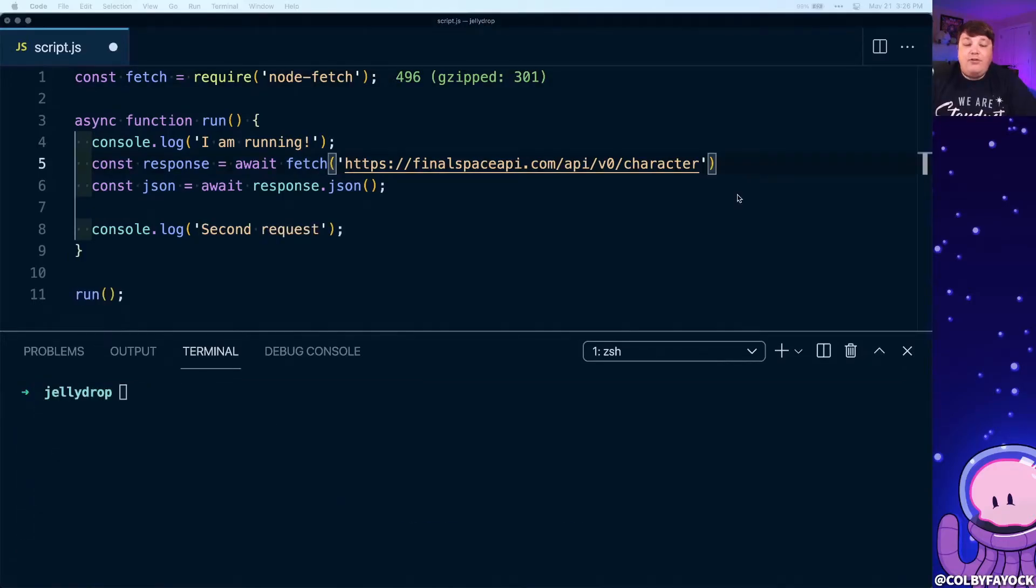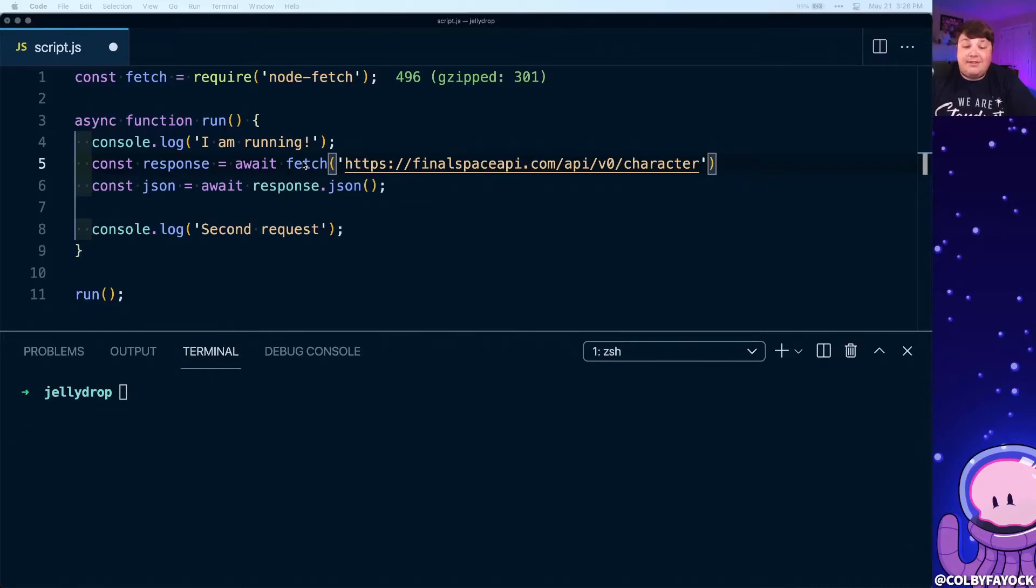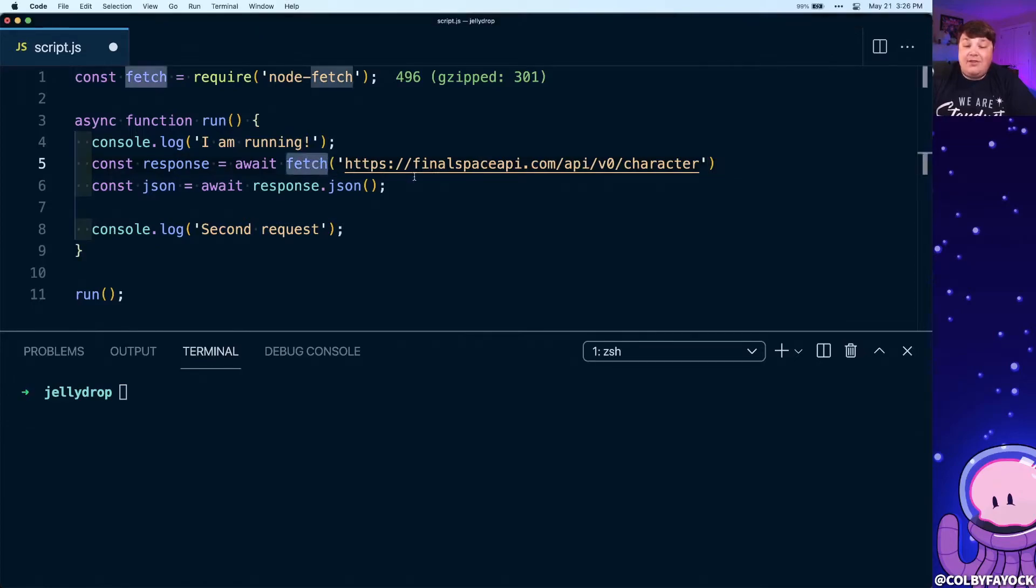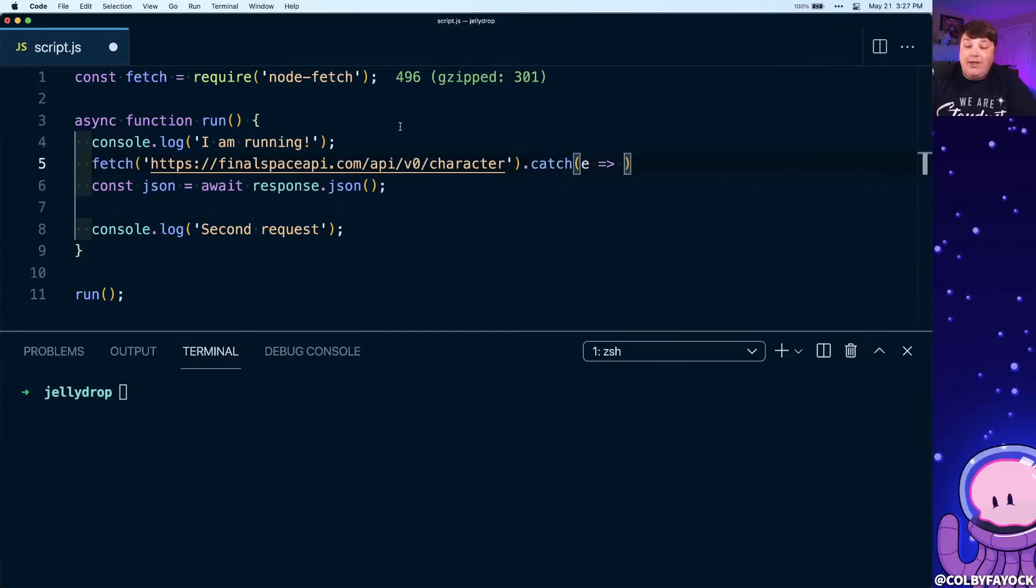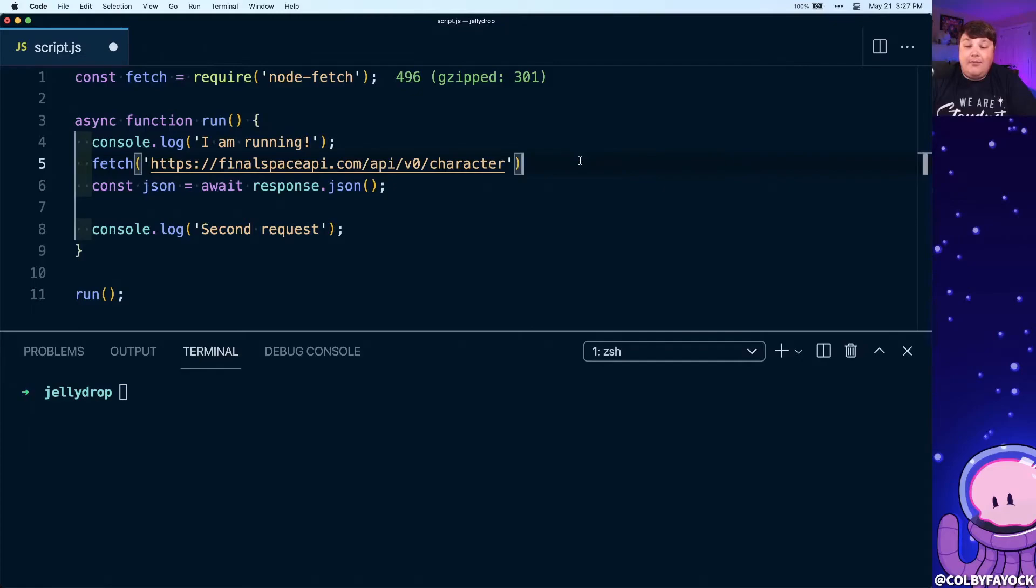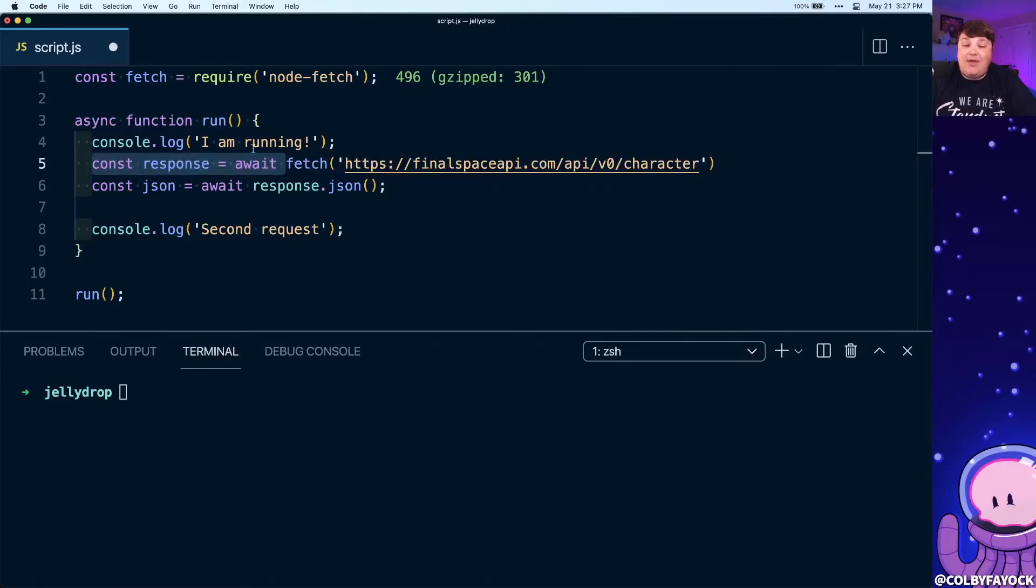Now whether you're familiar or not, typically when you use the traditional promises, in addition to the then command, you're also able to use the catch. Say on this fetch statement, if we weren't using this await, we can add a dot catch statement at the end here where we can take our error and do something with that error. But because we're not using that typical then or catch method, what we can do instead is use the try catch for our error handling.